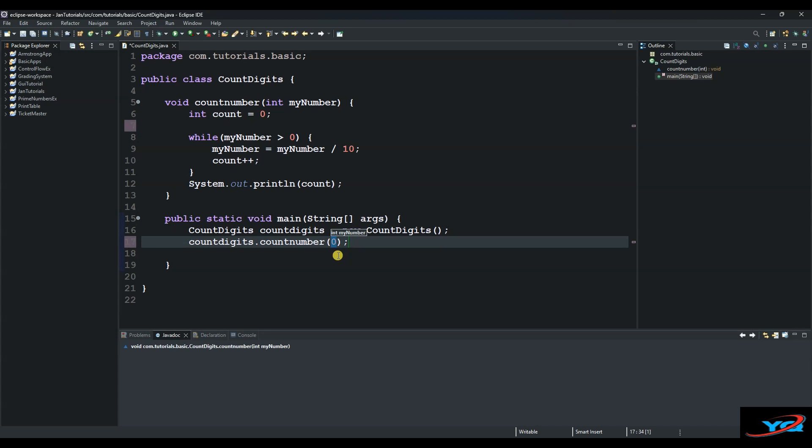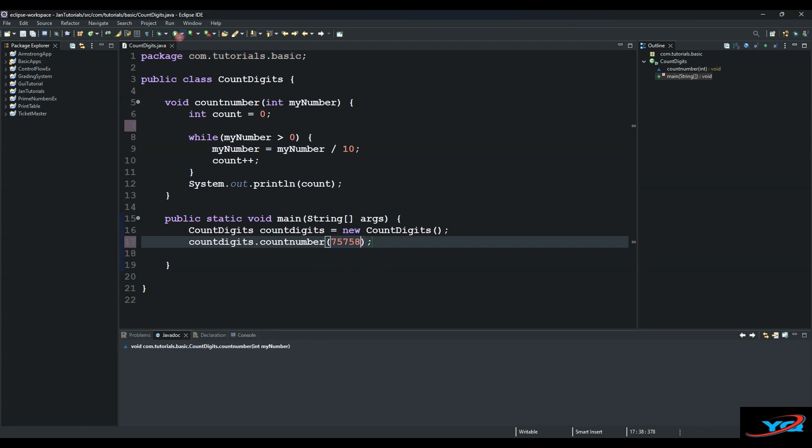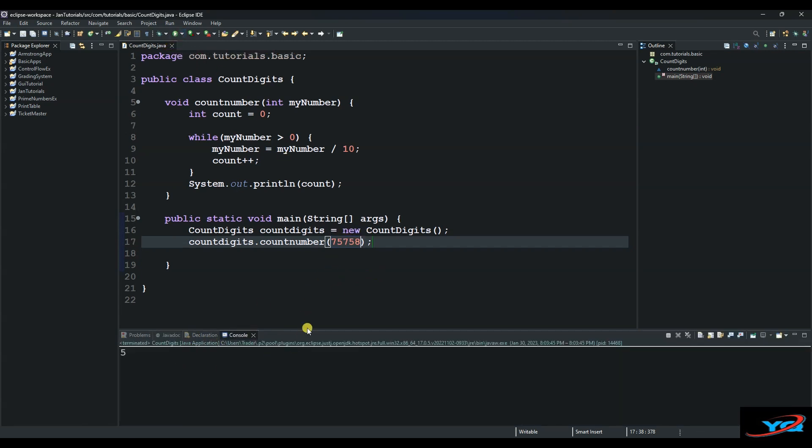So let's do random numbers. Let's do 75758, which has five numbers, so we expect number five to be printed on the console. So let's try this. As you can see, we have five on the console.